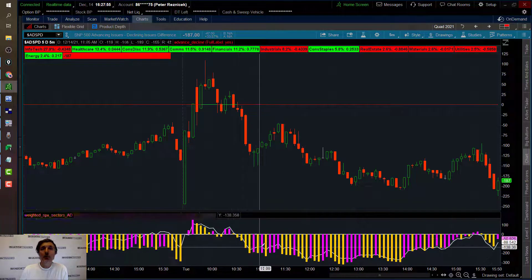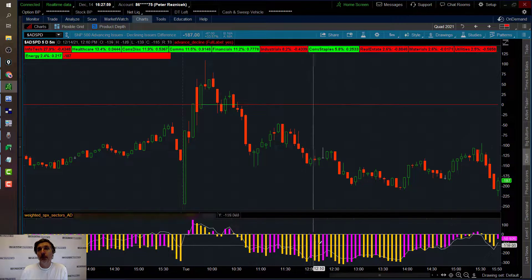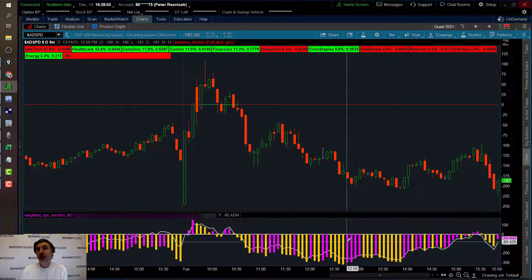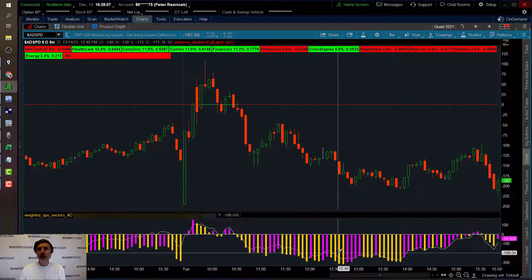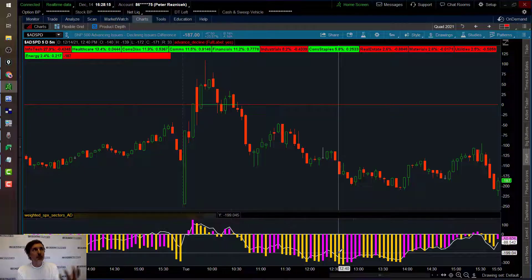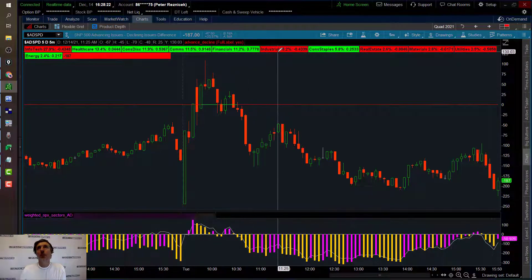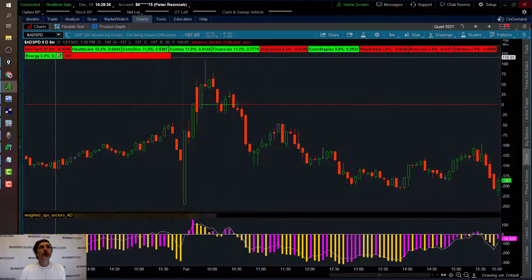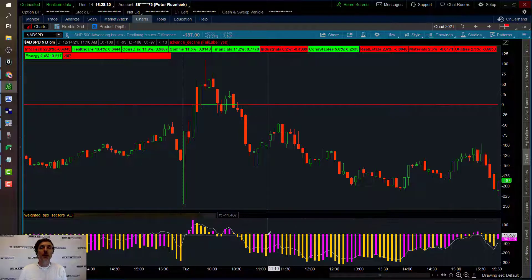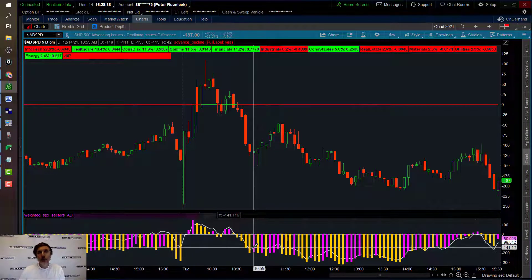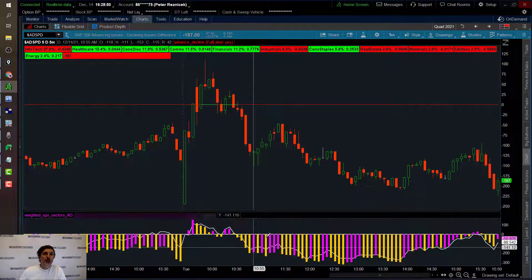The white line is the unweighted version, and then the histogram — in purple and yellow — is the same data but in a weighted manner, plotting those 11 sectors from the open weighted according to their actual weights in the S&P. Infotech/technology is about 28%, healthcare 13.4%, consumer discretionary 11.9%. You can see on down: utilities only 2.5%, energy only 2.4%. This histogram gives really powerful information in terms of confirming when turns are happening and how much momentum is behind moves.